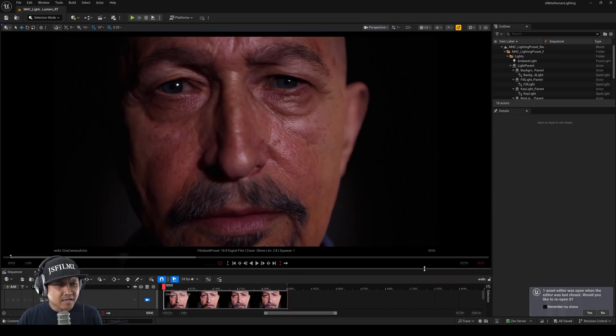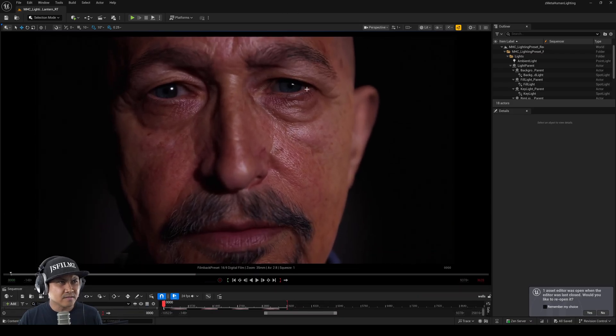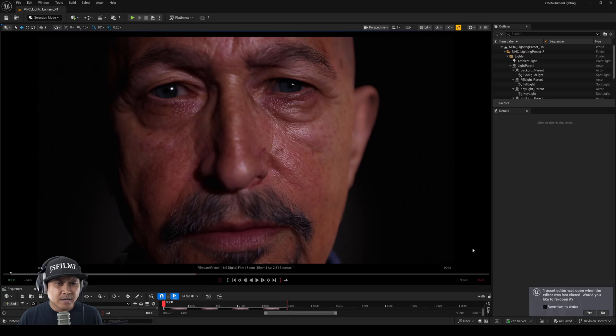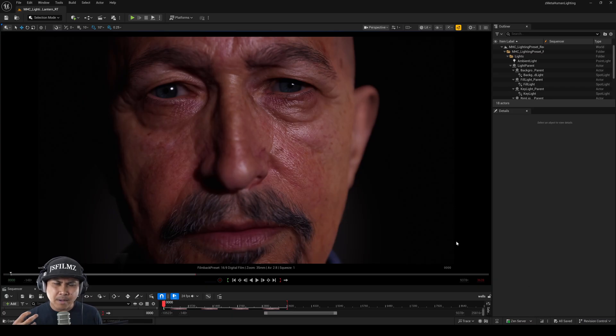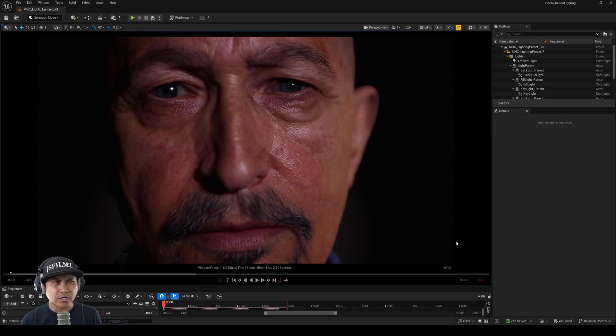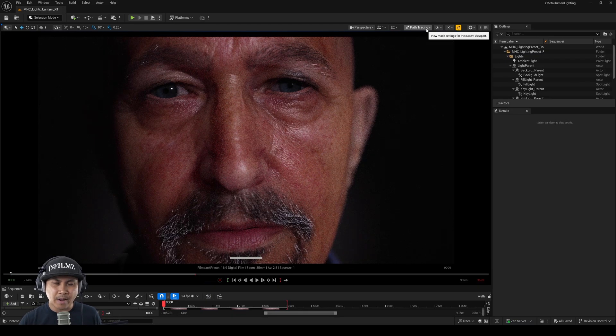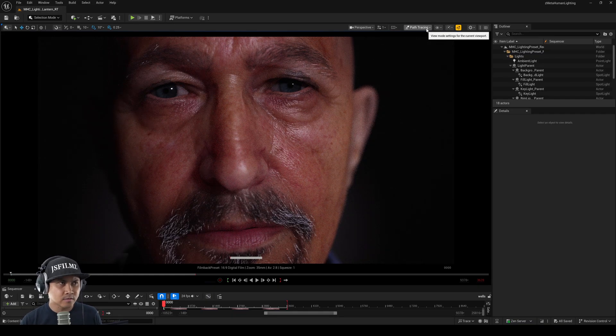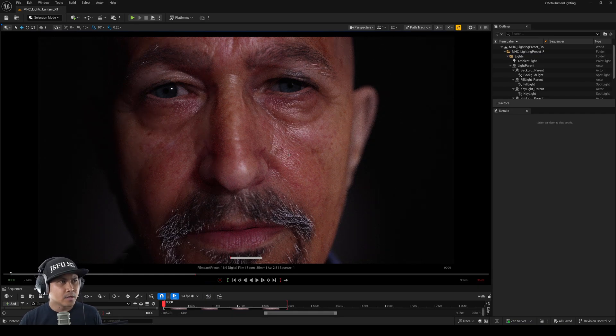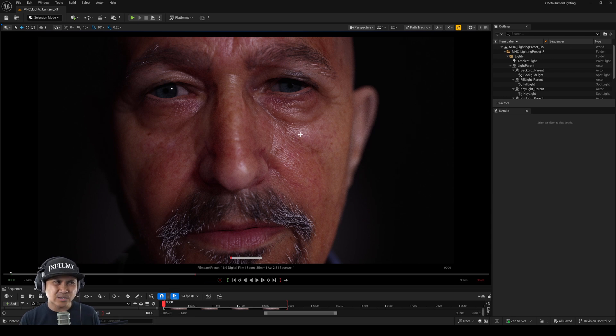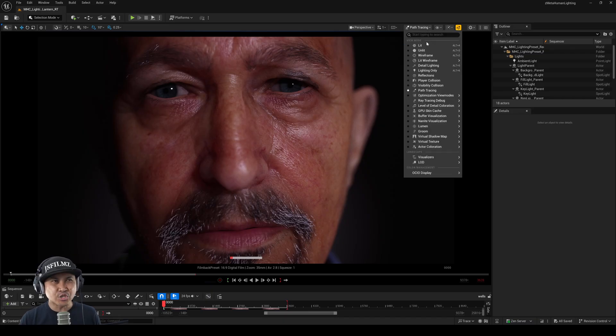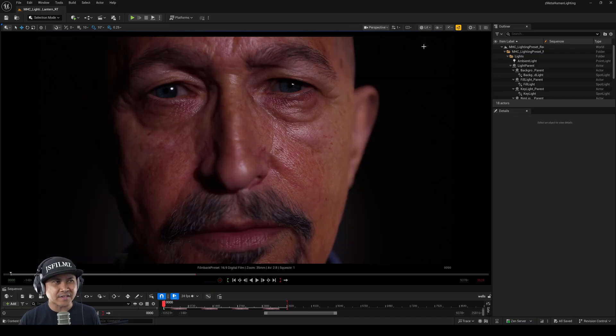But I think, now this is just an observation. Obviously, I have the scene right here. I feel like the metahumans that we have now, the presets, and the materials are more geared and tweaked towards Lumen. And whenever I swap it to path tracing, you're going to see that it just looks slightly a little bit more waxier. I don't know why this is.